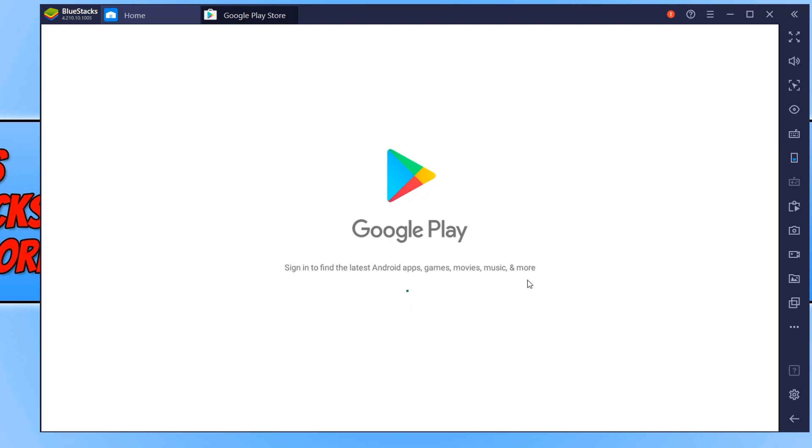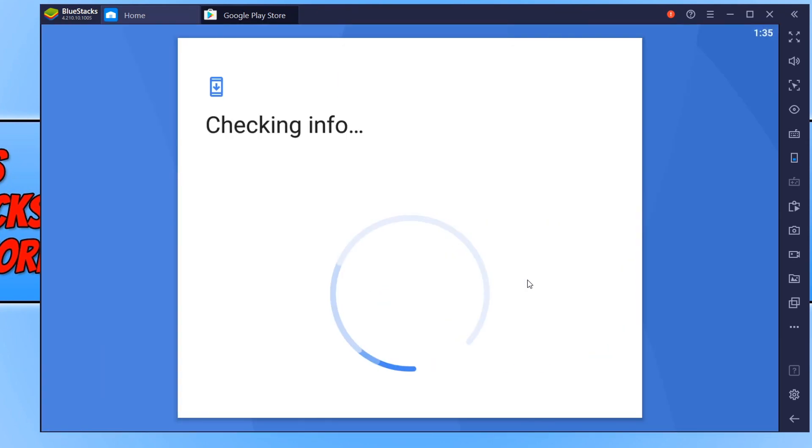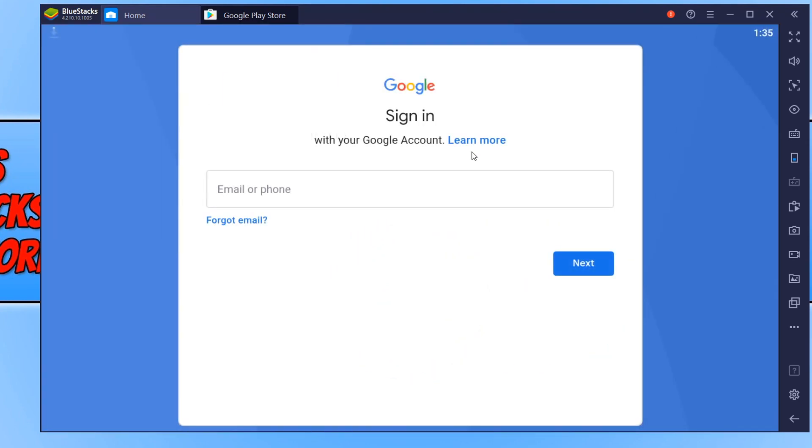You do need to have a Google account to be able to download the Android games in BlueStacks. You now need to sign into your Google account.